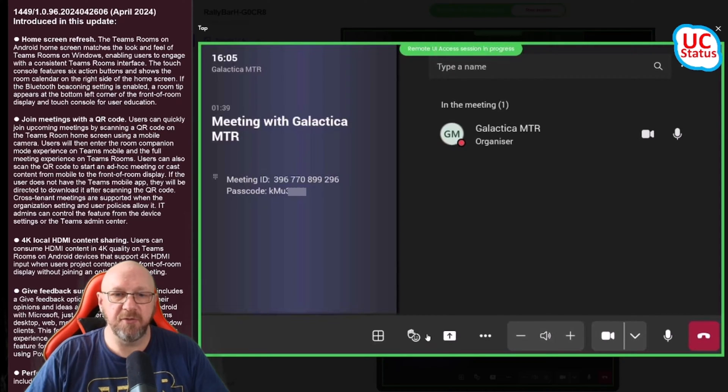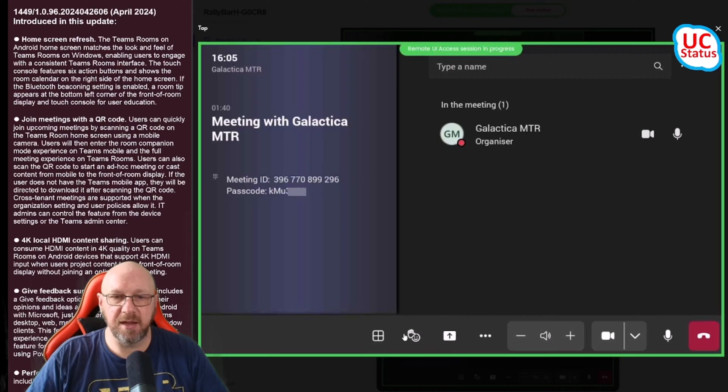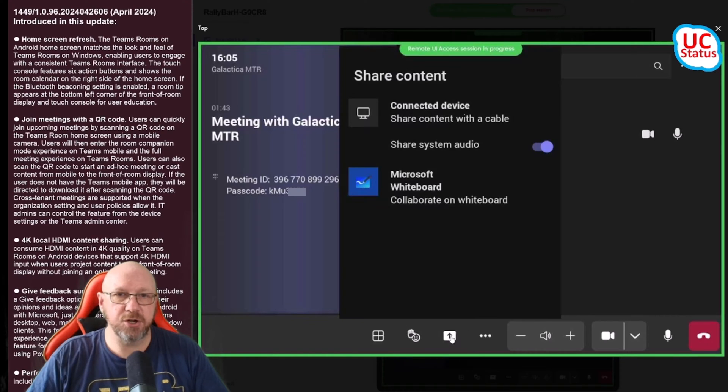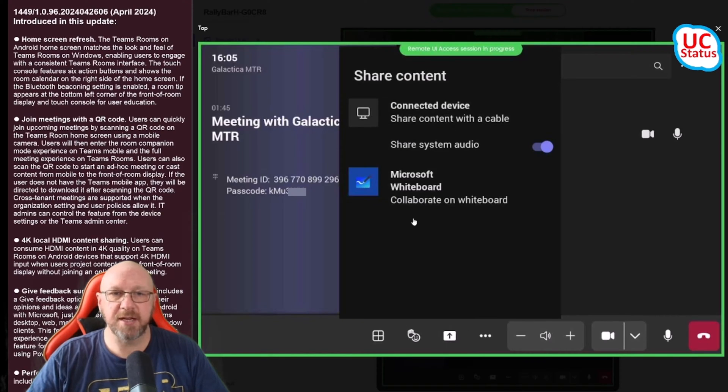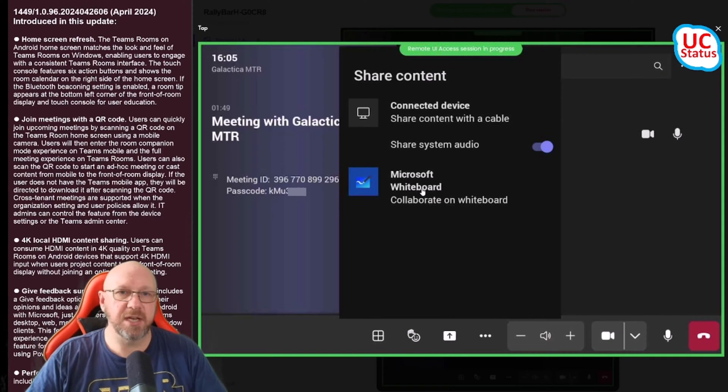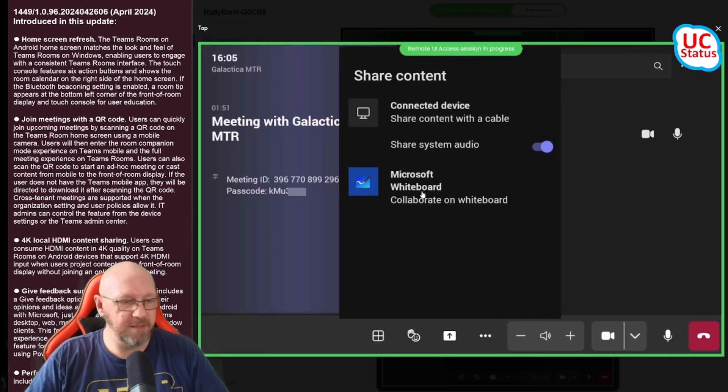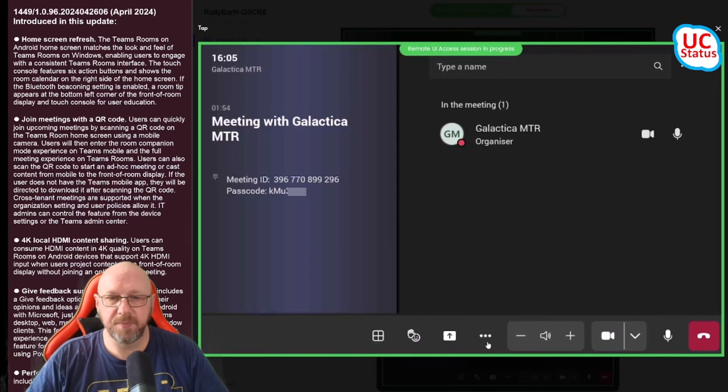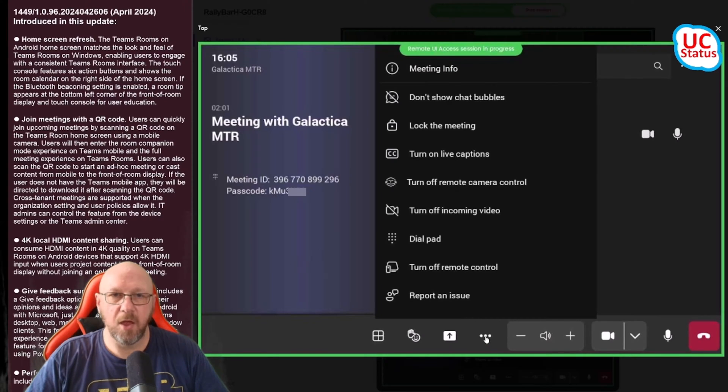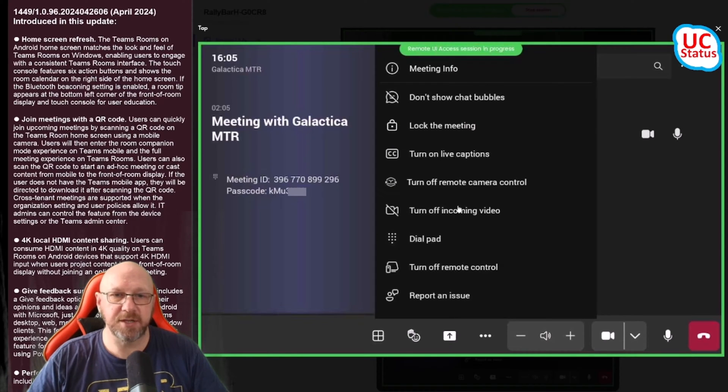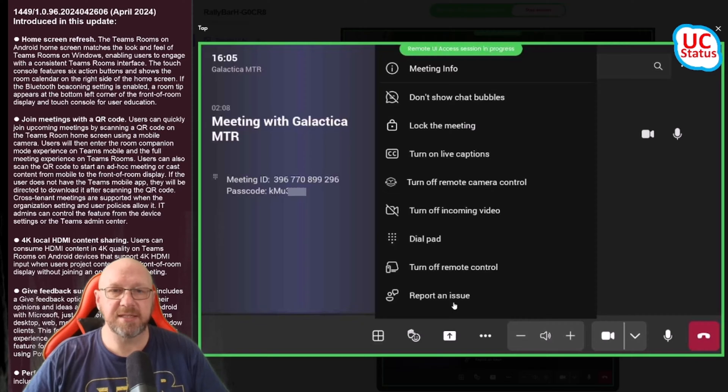On the share tray you've got the connected device, start a whiteboard, and if you've got a content camera such as the Logiscribe plugged in, the ability to actually start your content camera.